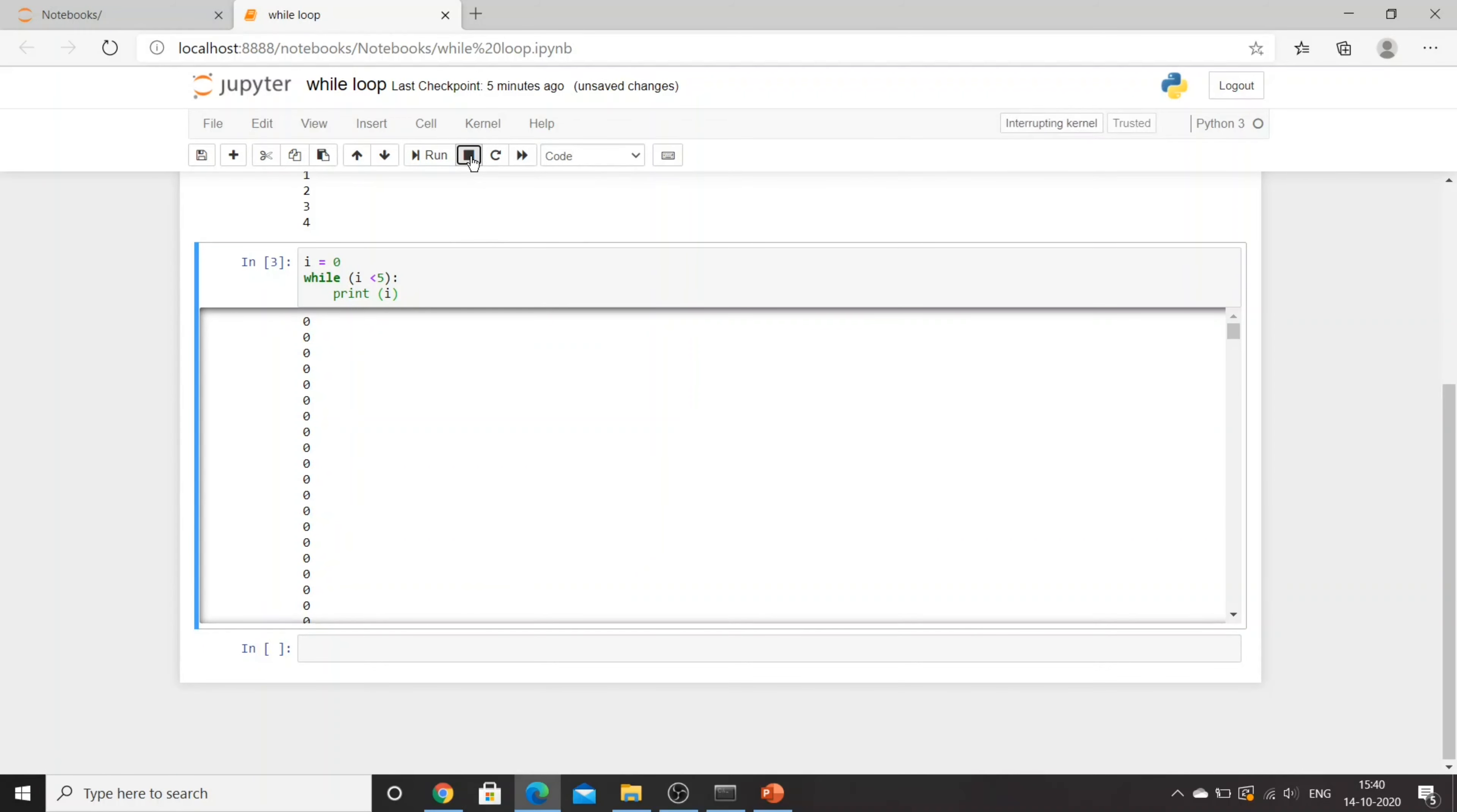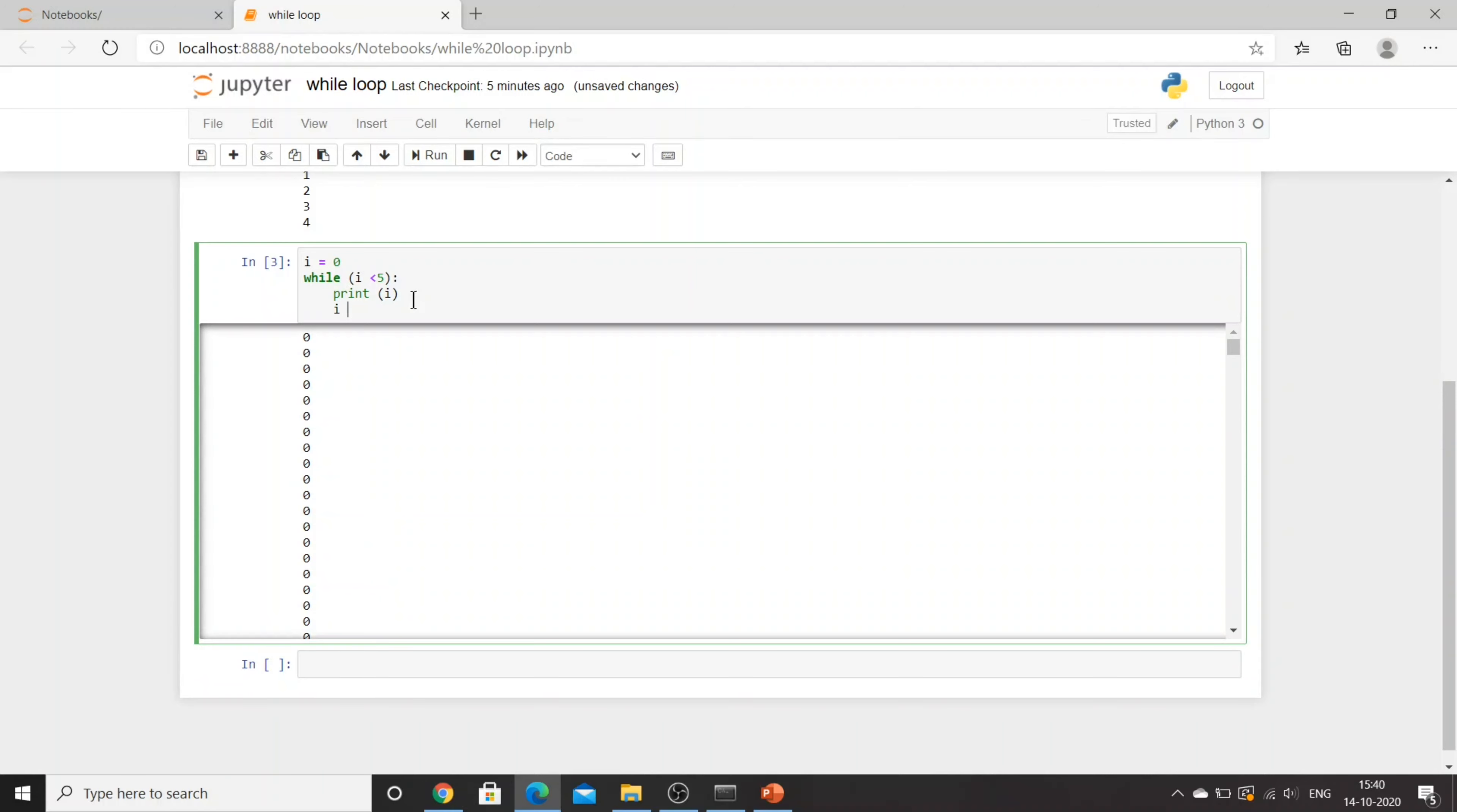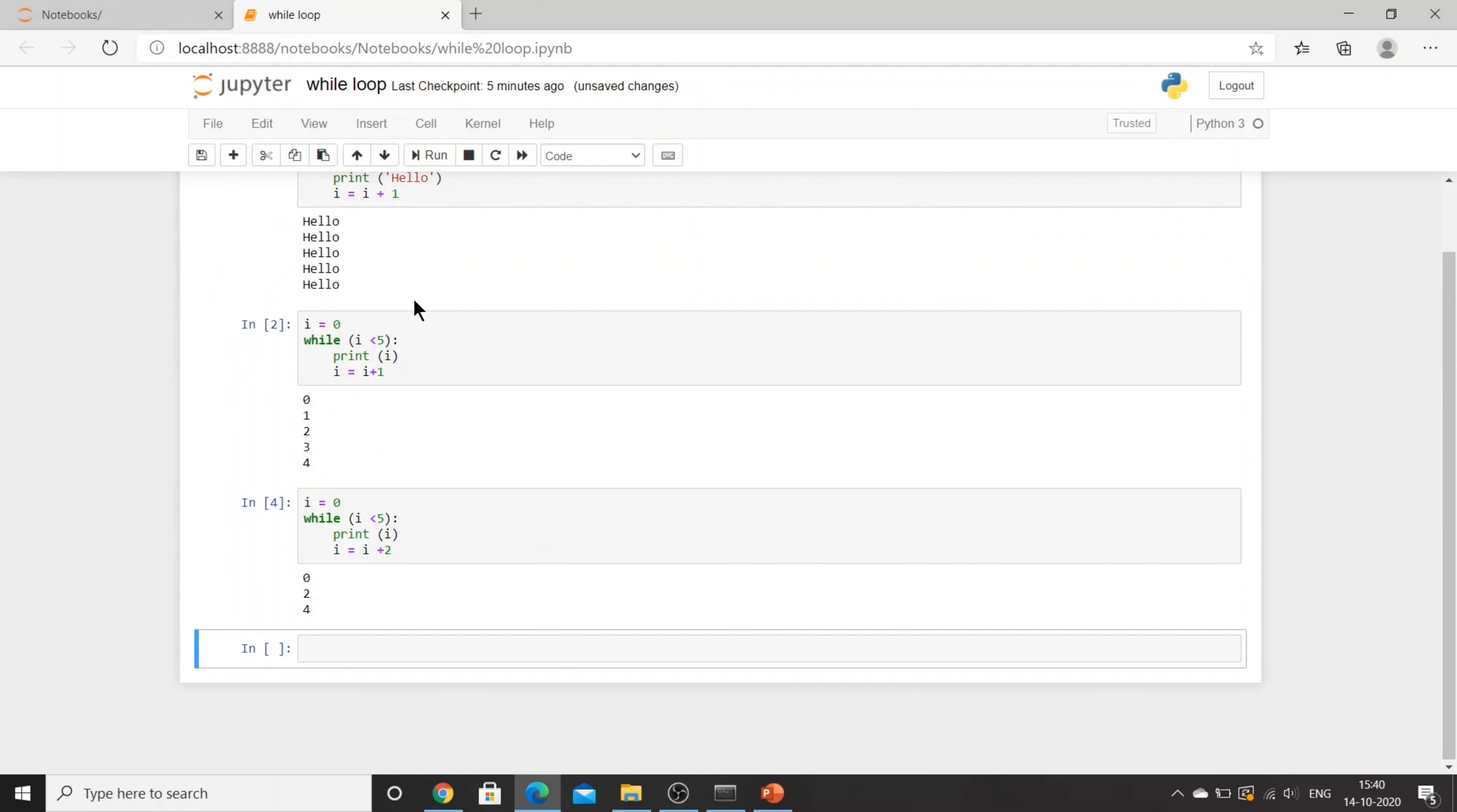So what we can do in this case is make i equal to i plus 2, and now it will print 0, 2, and 4. Now let's try another one.